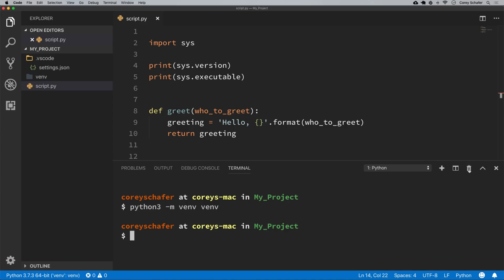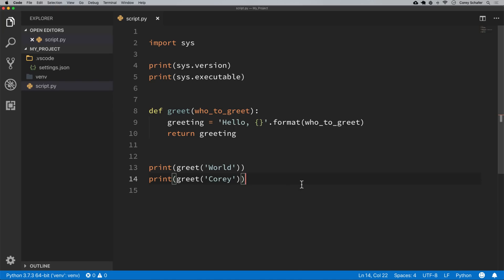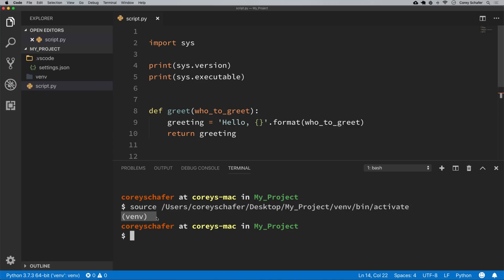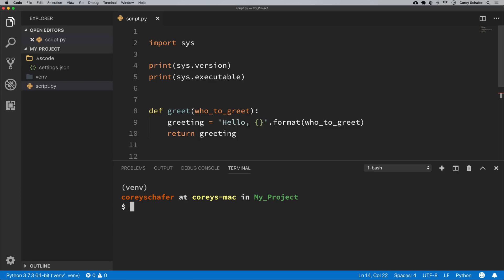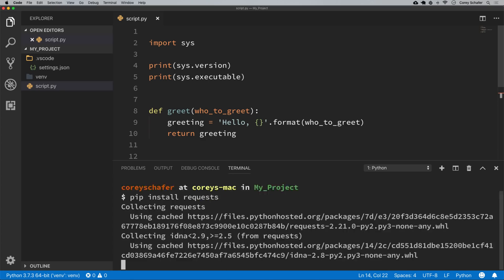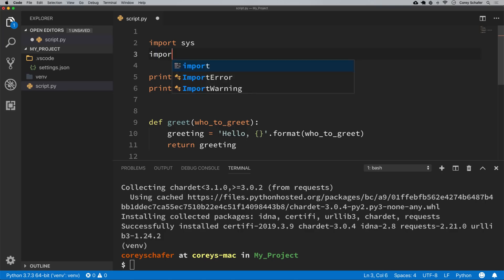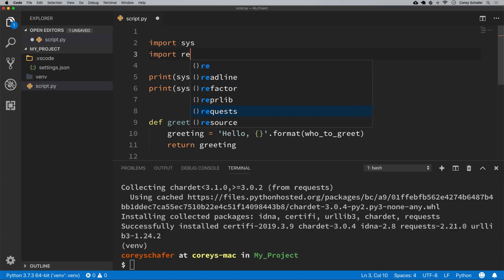Let me delete the current terminal and reopen a new one by pressing Ctrl+tilde. When we do that, we can see it automatically sourced and activated that environment — the VENV environment is activated, shown here in brackets. So now if we wanted to install some packages in this virtual environment, we should just be able to do this with a pip command. I can say 'pip install requests', and once that's installed we should be able to import it into our scripts with no problem.